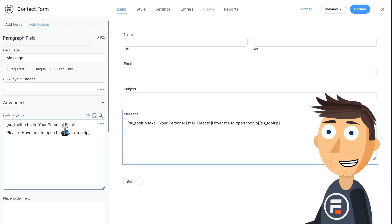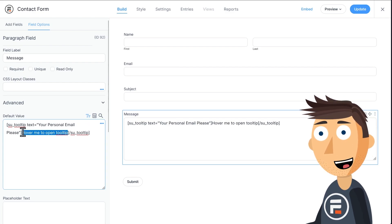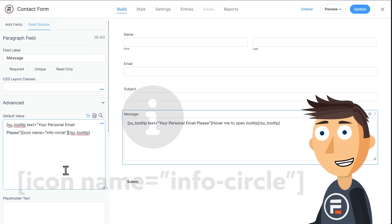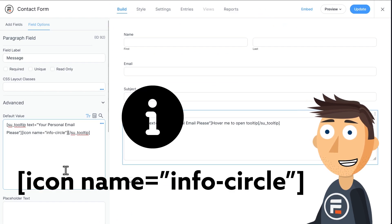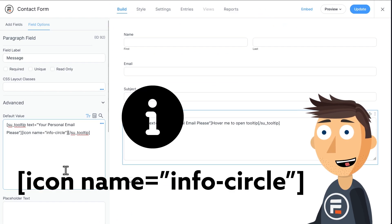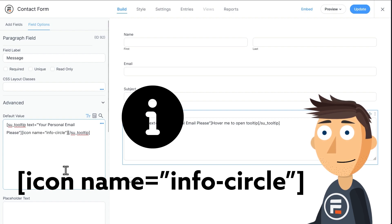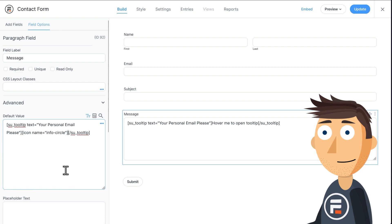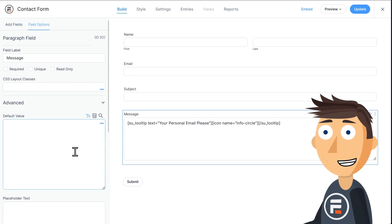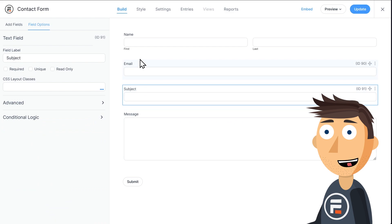Now we're going to add the information icon. Put in this shortcode: icon name equals 'info-circle' in quotes, with the whole thing in brackets as a shortcode. That's it. Now cut this and paste it next to the email field label.